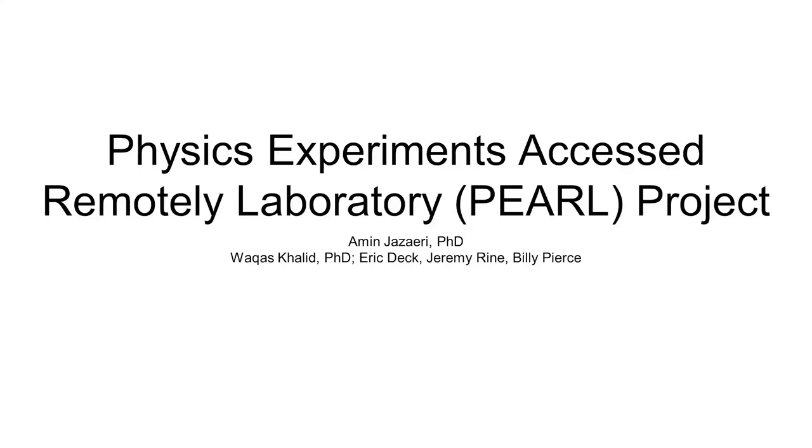Hello, my name is Emi Jezeri and I'm the Director of Instructional Support at the Physics Department. I'm the Principal Investigator of the PEARL Project. PEARL stands for Physics Experiments Access Remotely Laboratory.